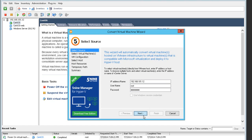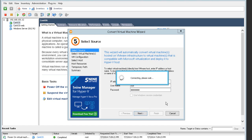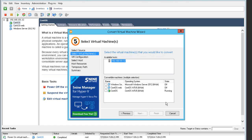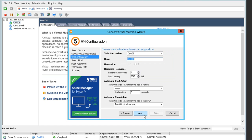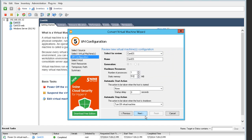After the connection I am able to select virtual machines. At this stage we've decided to pick up the CentOS VM, and as you can see all the parameters available for this virtual machine can also be changed during conversion, such as hardware resources and automatic start and stop actions.